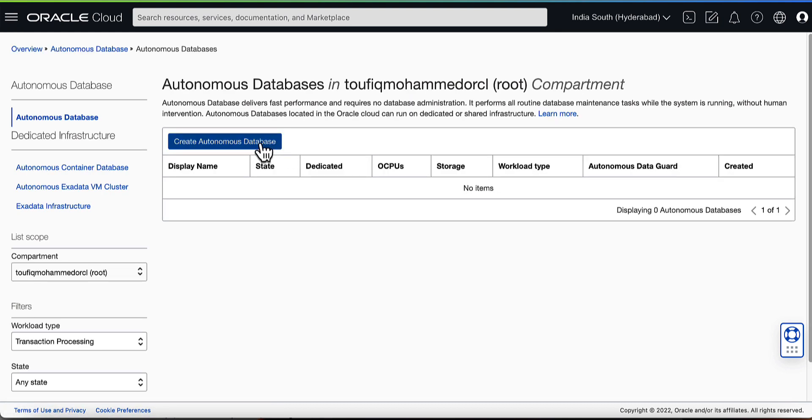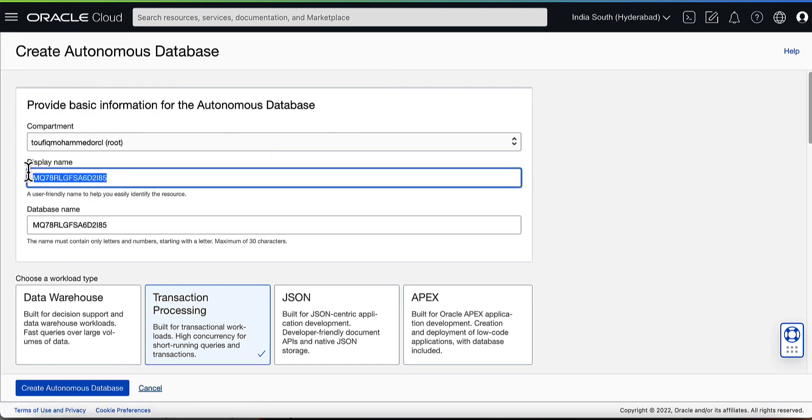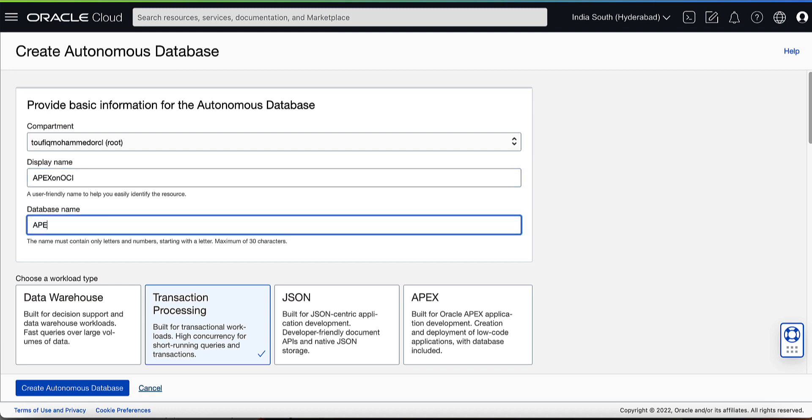Click Create Autonomous Database button. On the Create Autonomous Database form, enter display name and the database name.